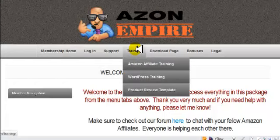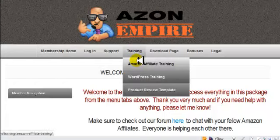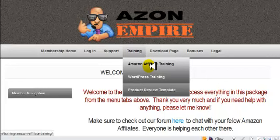Under the Training tab you have the Amazon affiliate training. If you're new to Amazon or haven't got to where you want to be, I really suggest you go through it. There are 12 videos and it's going to show you things you probably never thought about or didn't know before, as well as things you may already know. It's a great opportunity to really look at what's needed to make a successful Amazon site.